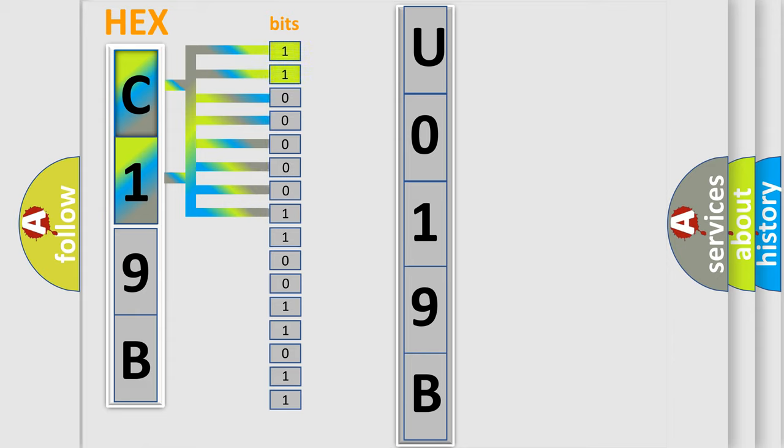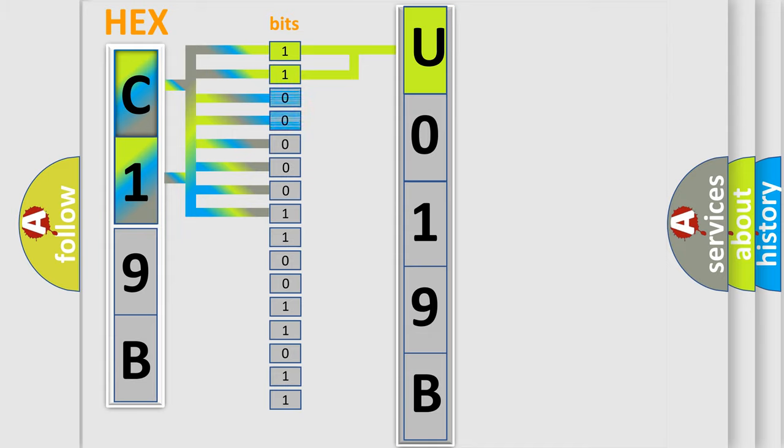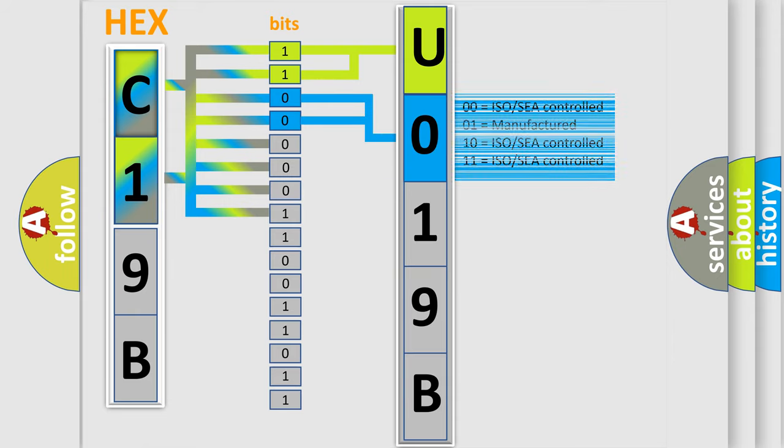By combining the first two bits, the basic character of the error code is expressed. The next two bits determine the second character. The last bit styles of the first byte define the third character of the code.